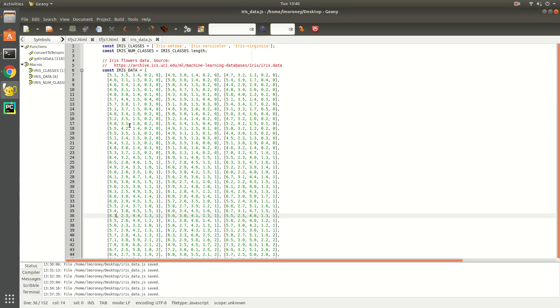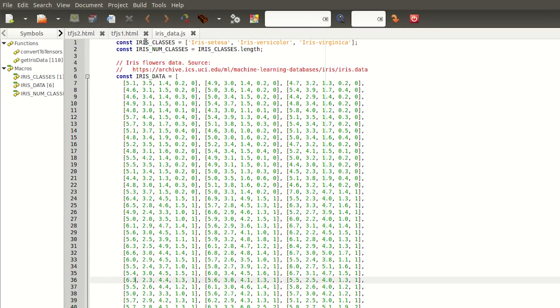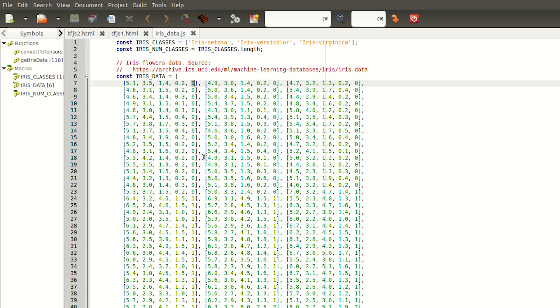So let's take a look at the data. And here it is. You might typically get data like this as a bunch of comma separated values. As you can see, each entry has five values, the four measurements that I mentioned earlier, and then a value 0, 1, or 2 in the final column, indicating the category of flower that the data represents.